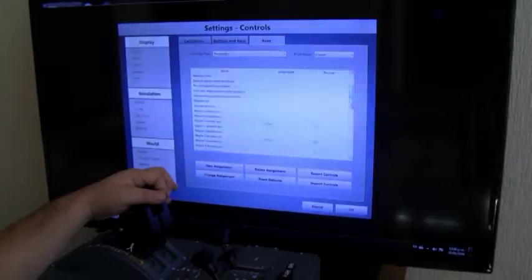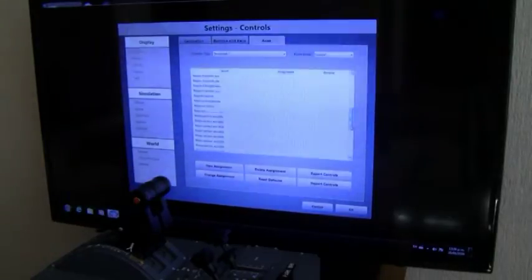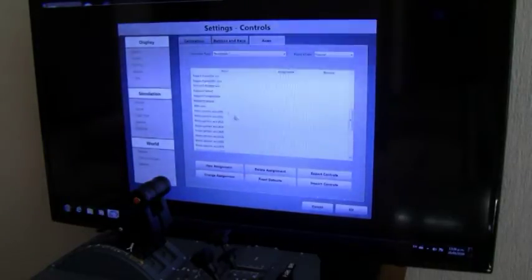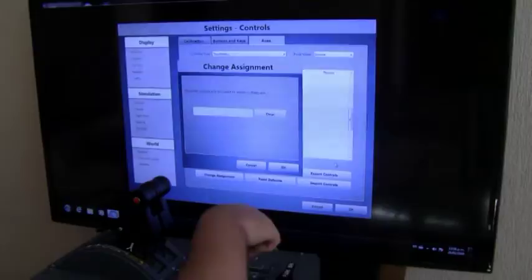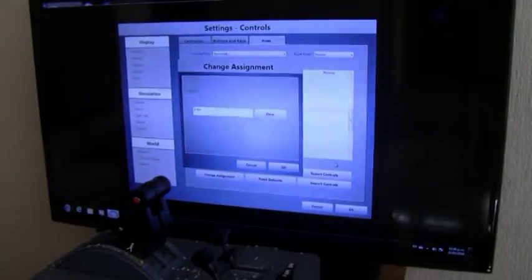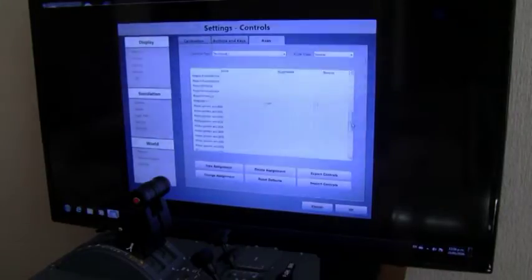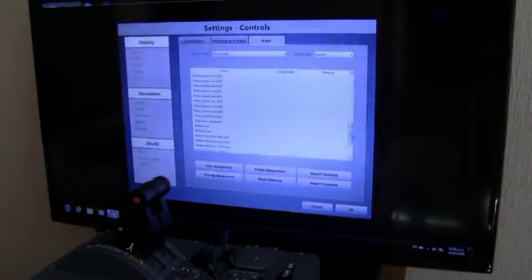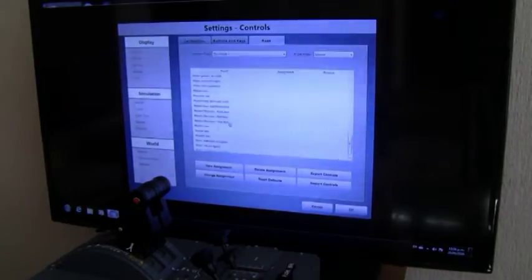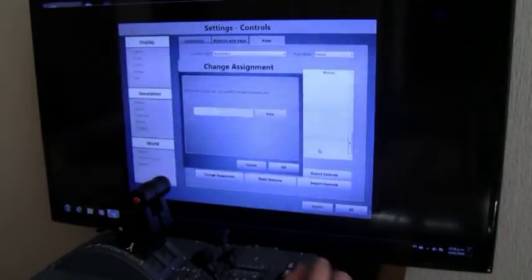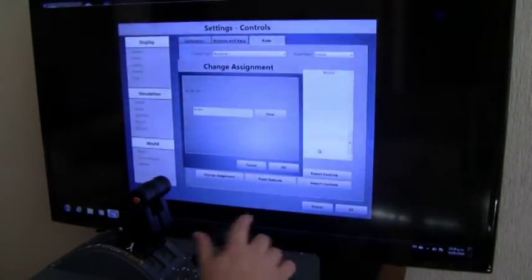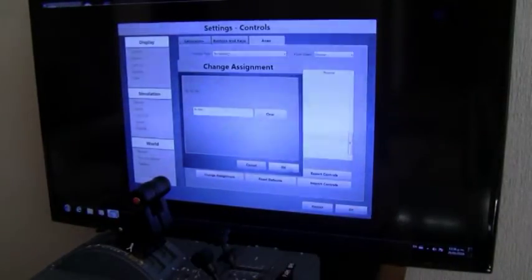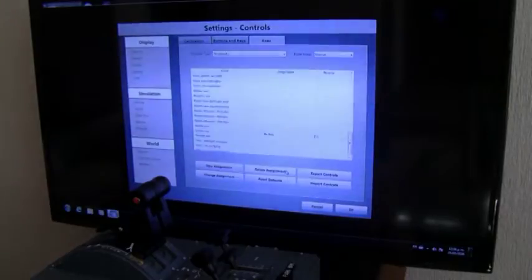Then we go to flaps axis. There we go. And finally we go to the spoilers axis. Here we go.